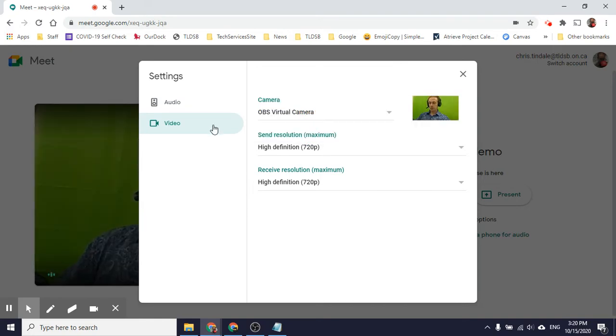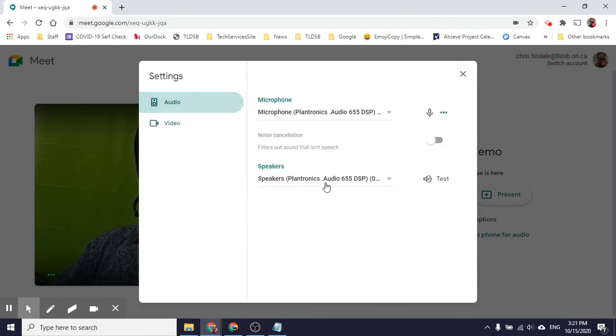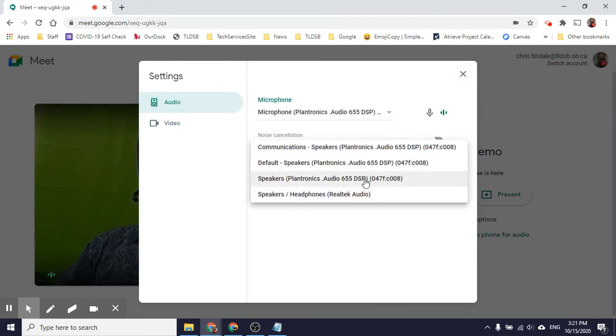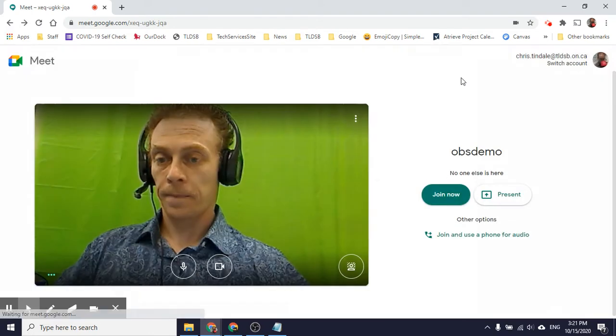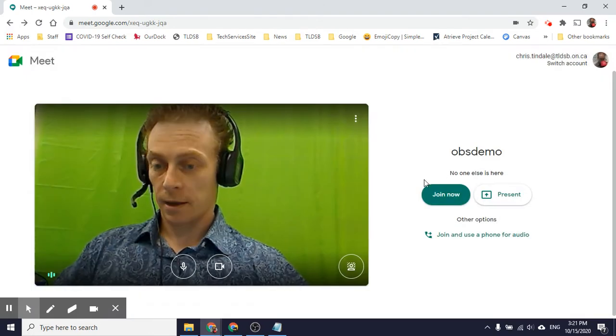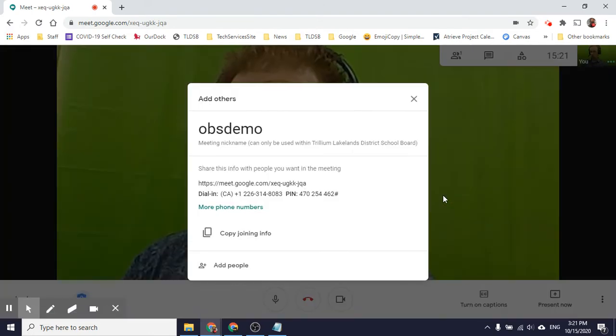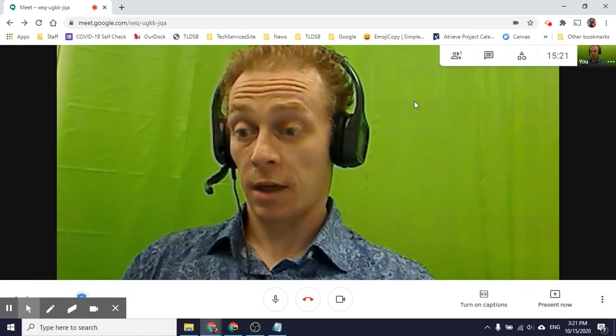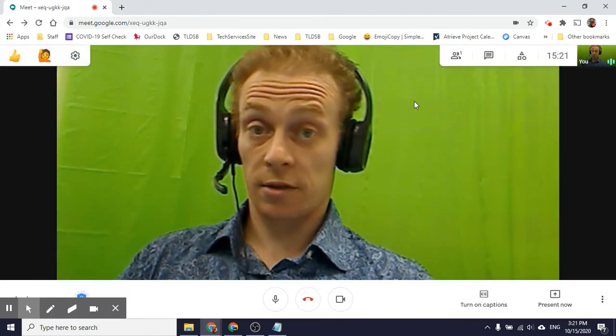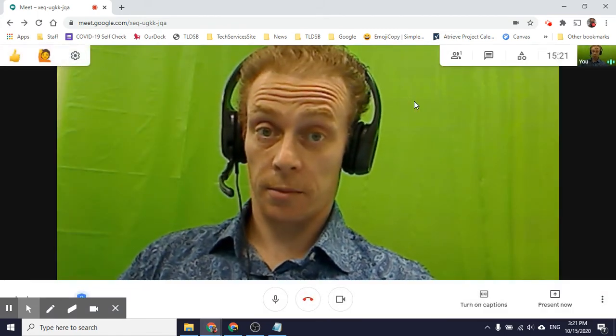So I do that, it's going to start back up again. Plantronics, good. That's my headset. So I'm going to make sure that's all okay. And I'm good to go. So I can join this meeting. And my camera's there. So it's going to work that way for me, which is nice.